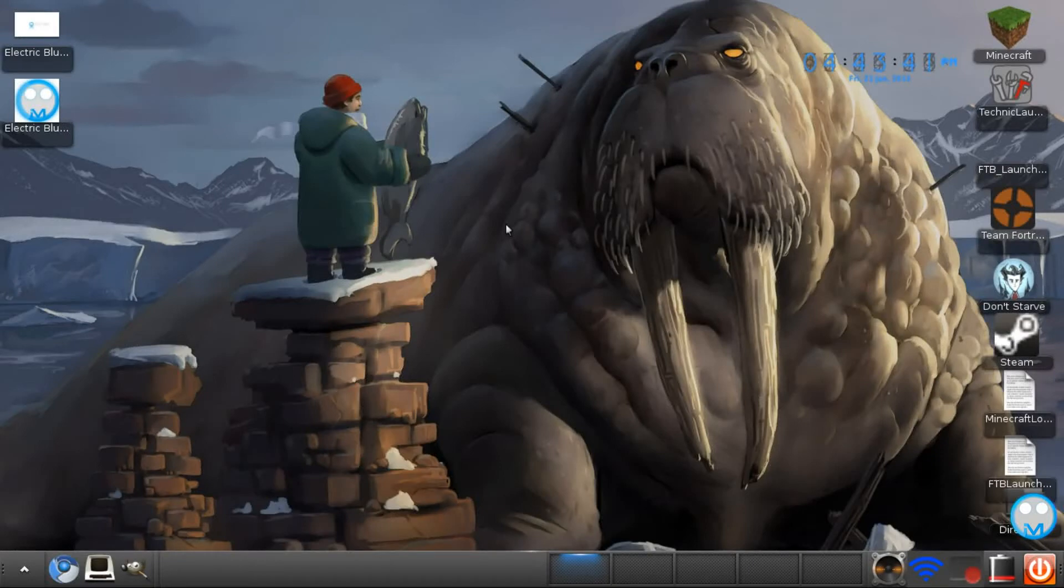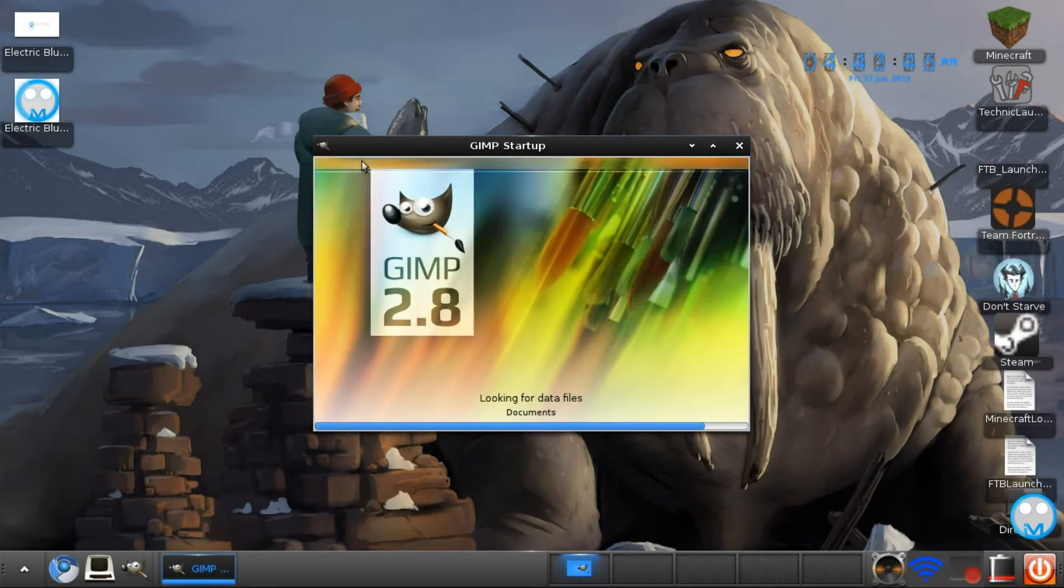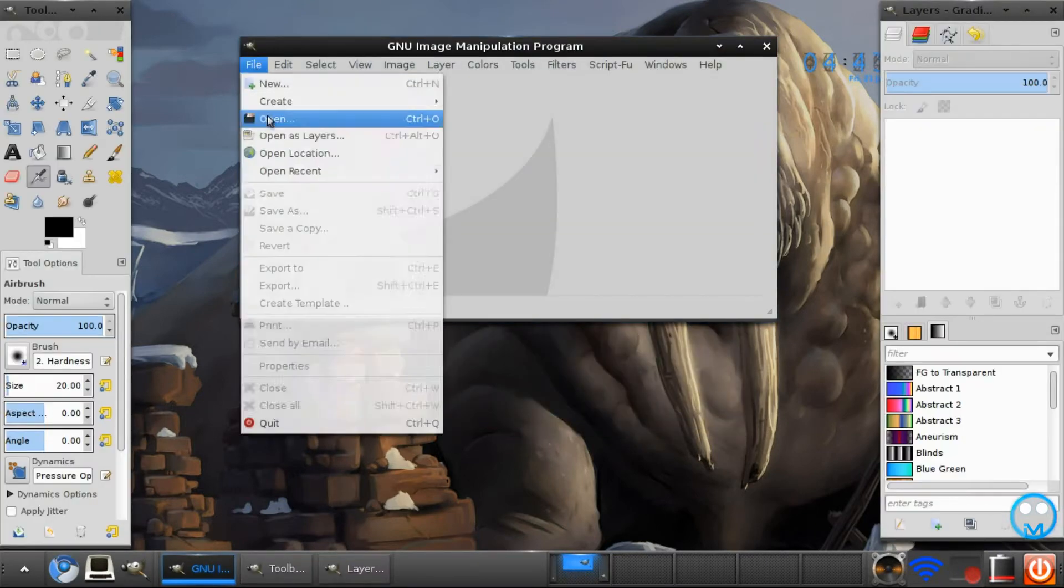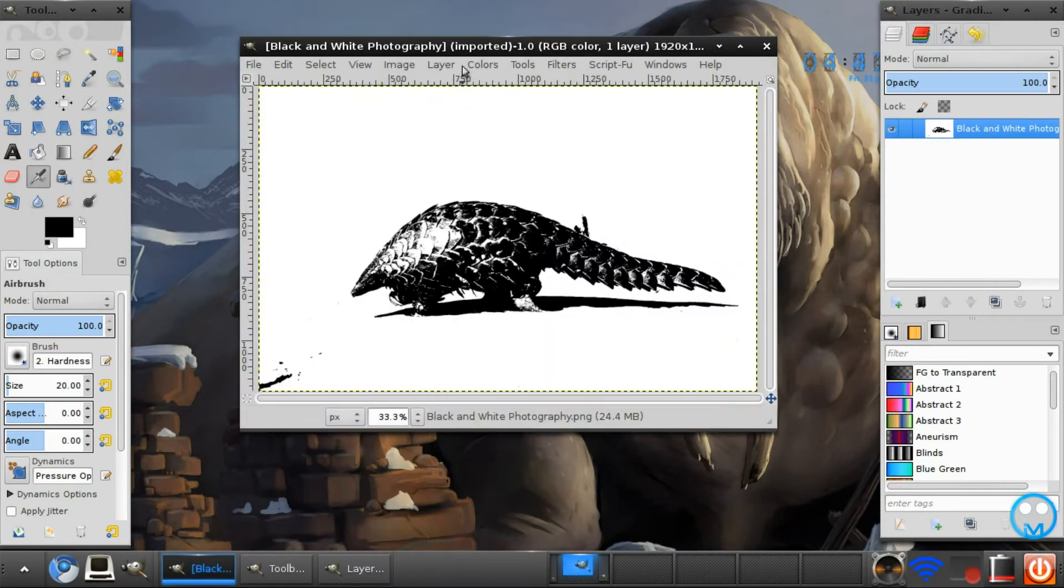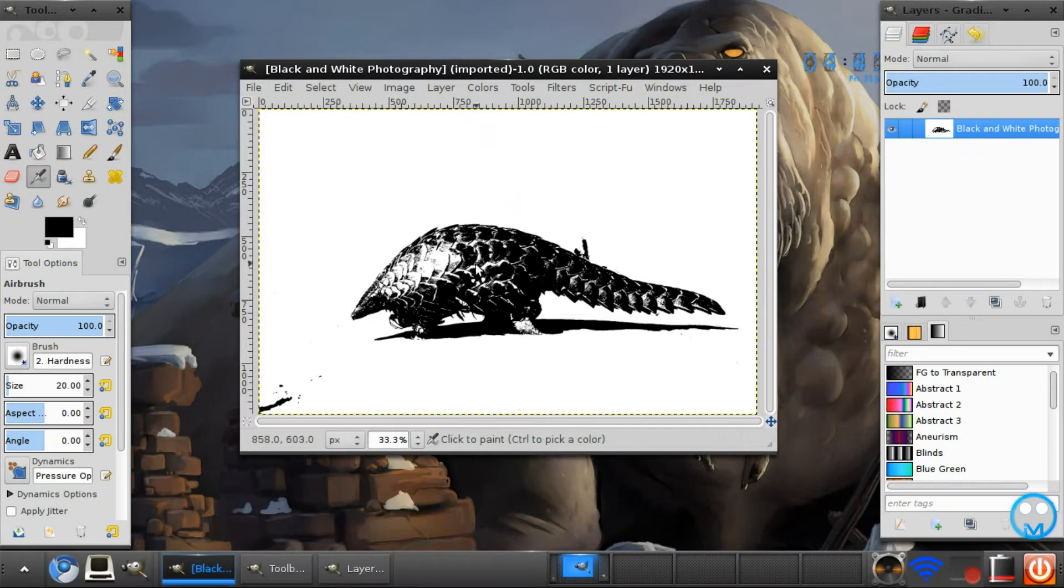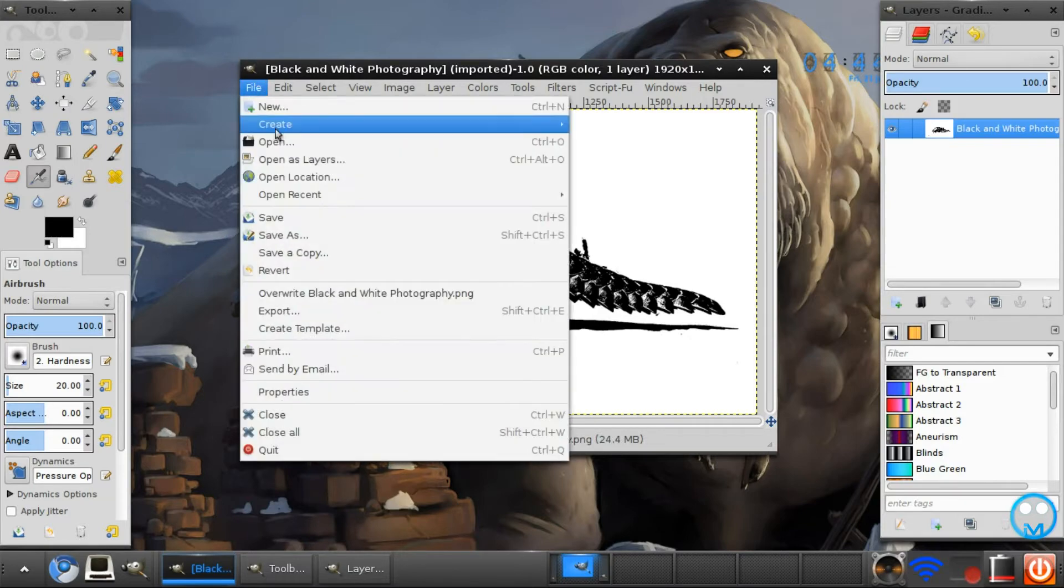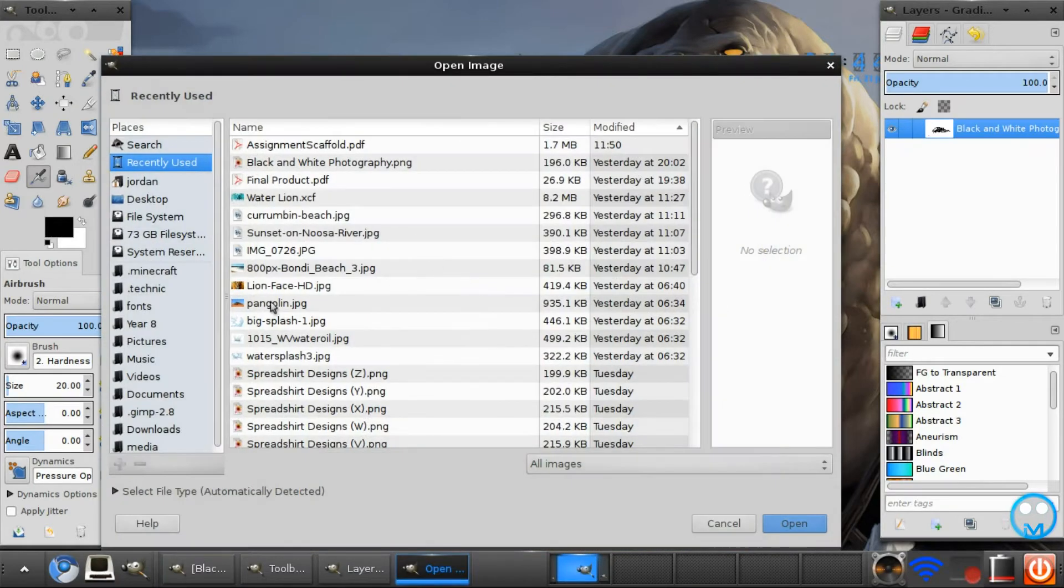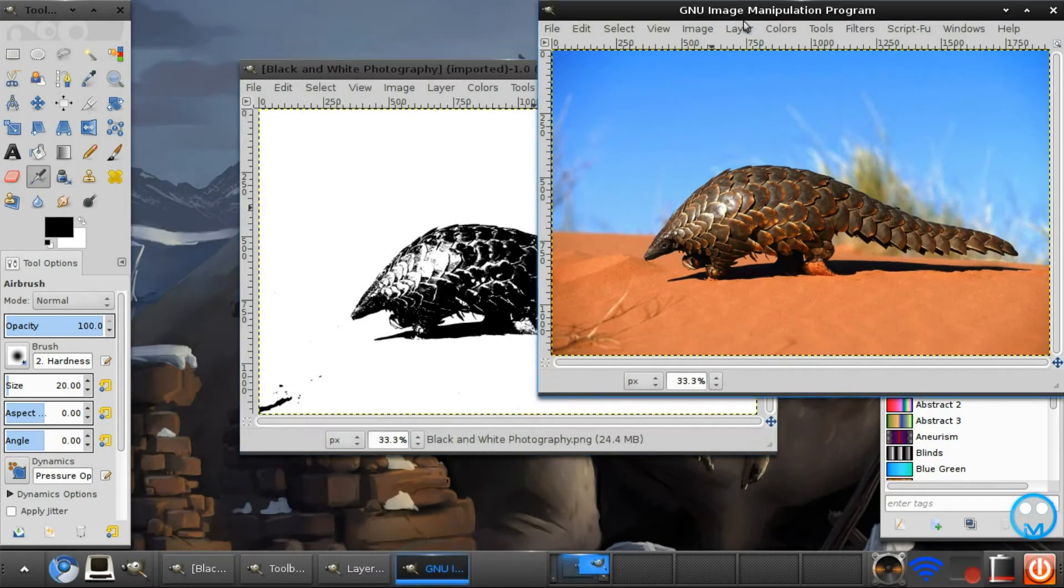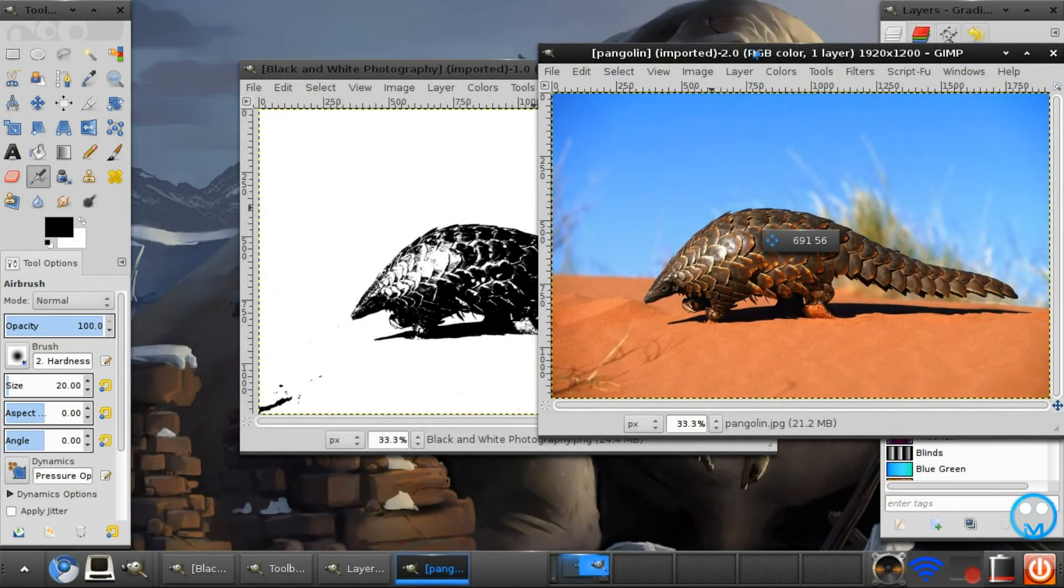Hello and in this tutorial we will be creating a black and white photography effect similar to this one. Now this is a completely customizable tutorial. You can use any image you would like. The original image for this one was in fact this and of course you can see a large difference.